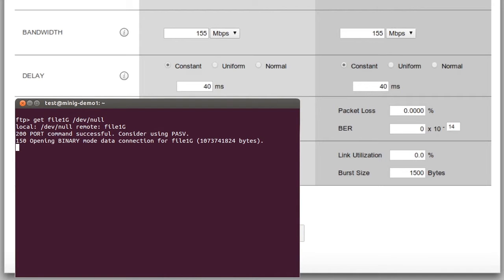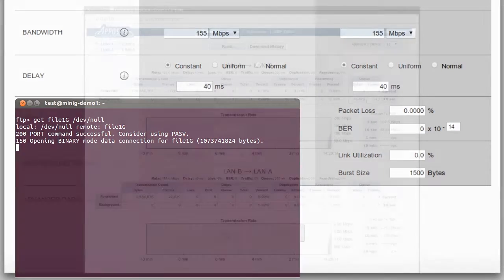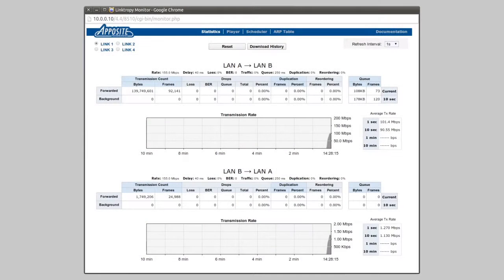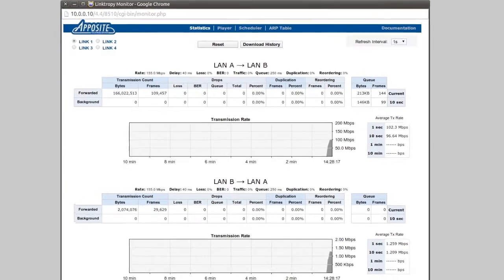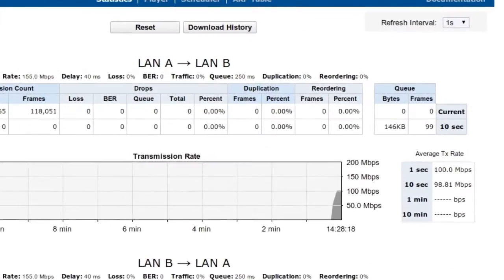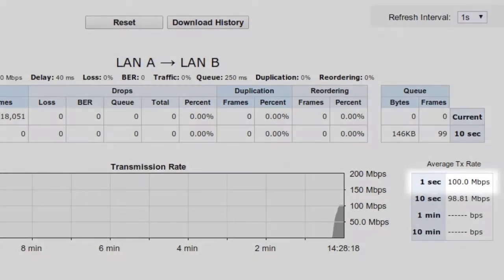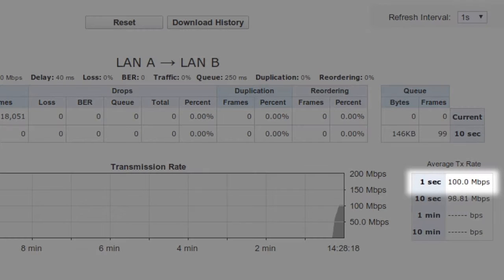While we're doing that, I'll open the Linktropy Monitor, a useful diagnostic tool that shows us the traffic going over the link. We can see that even though we have 155 Mbps of bandwidth, the transfer is only using around 100 Mbps.